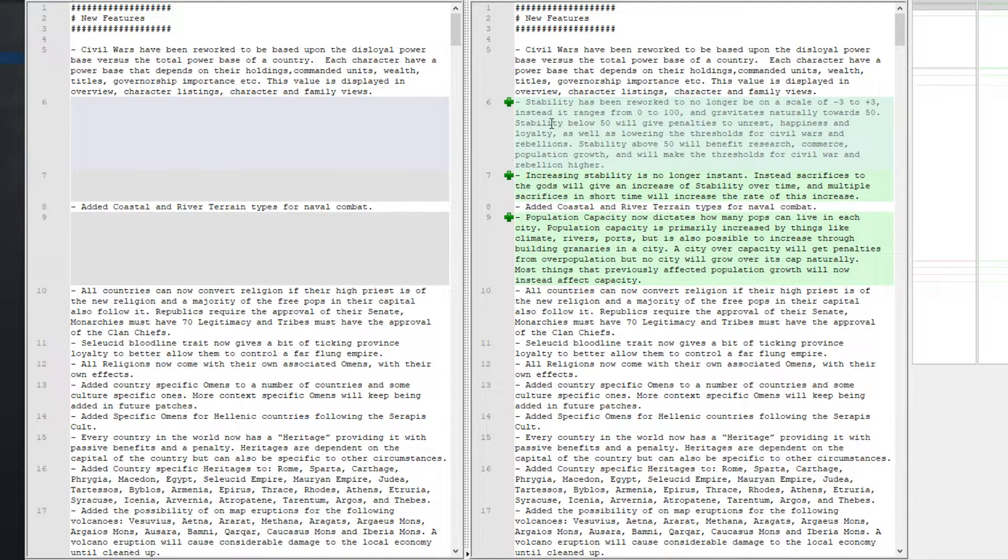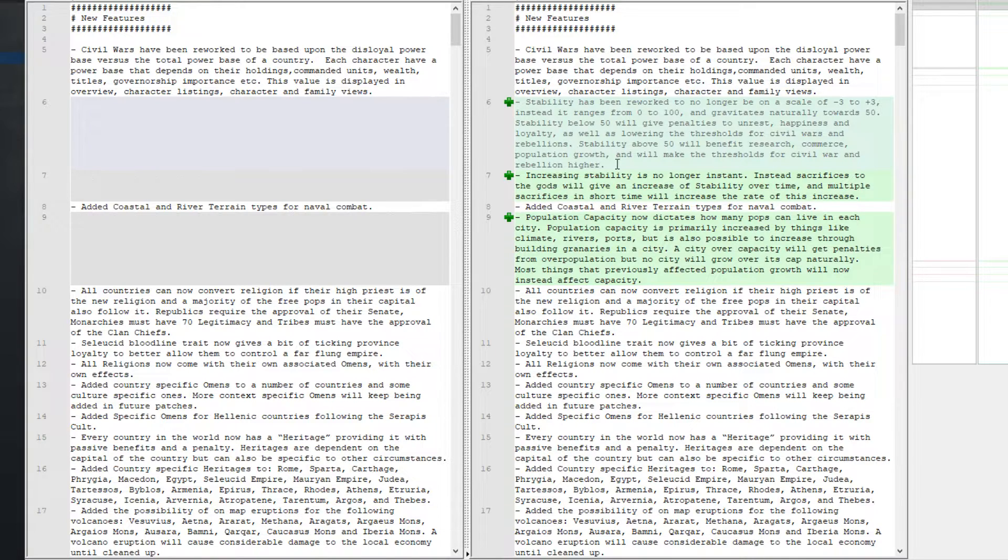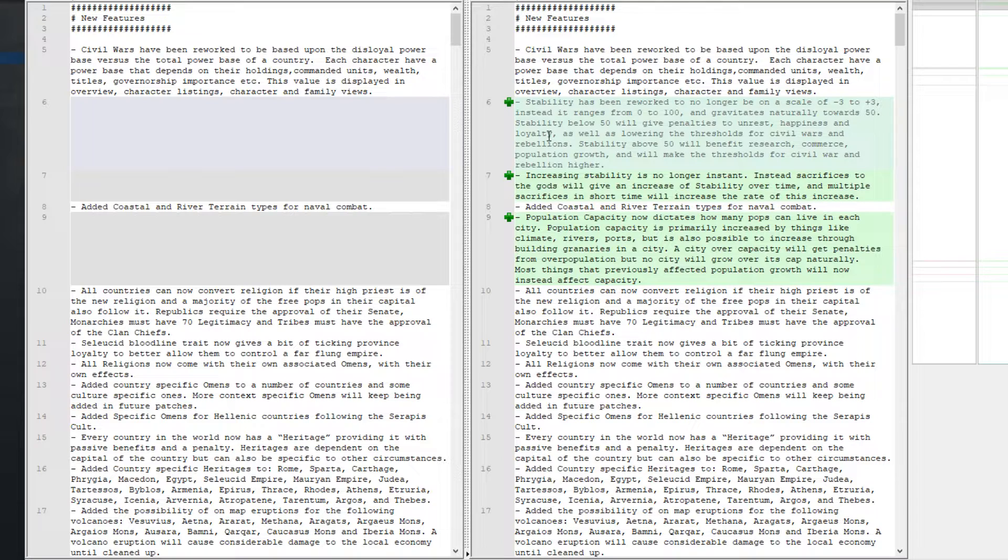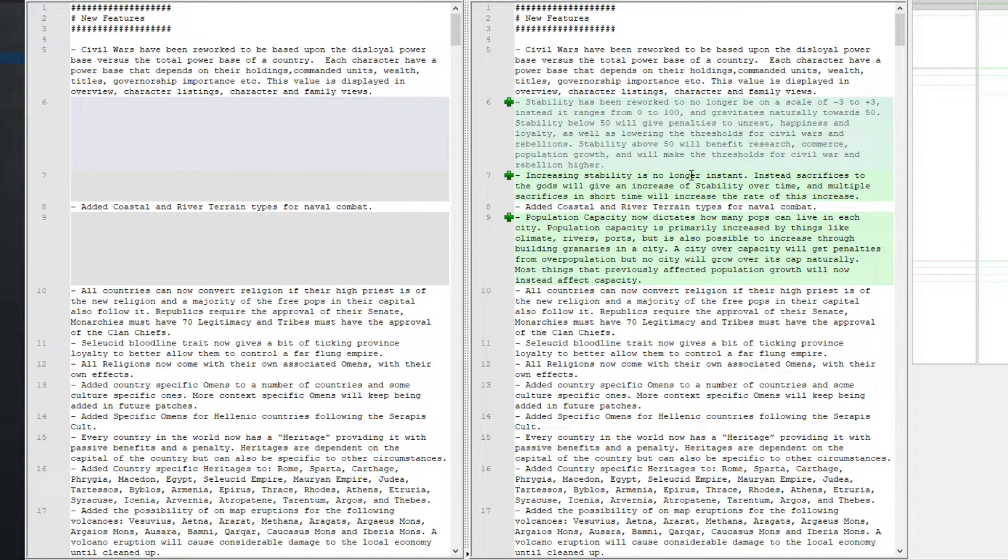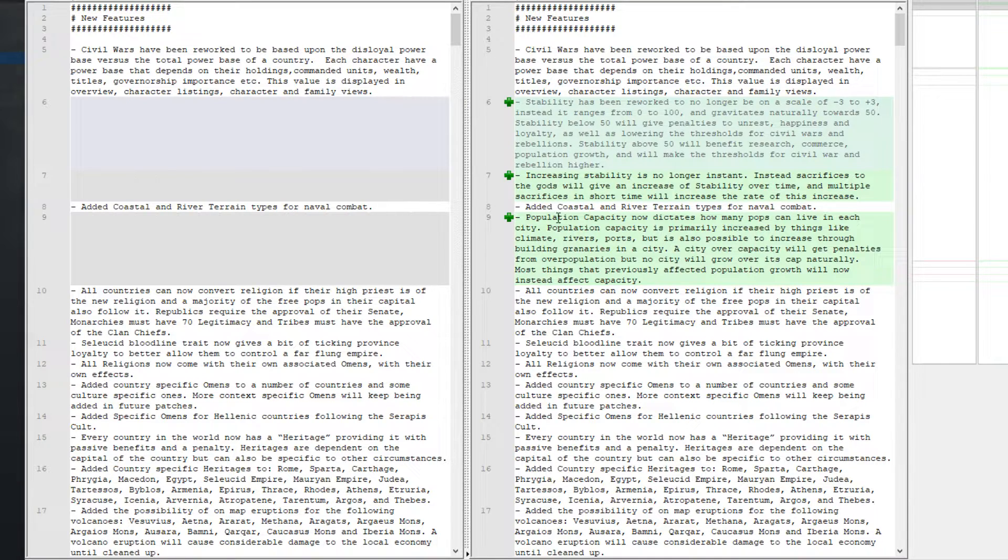So first off, stability rework. We've already heard all about the stability rework. It's now incremental, it's no longer a click a button get stability. Increasing stability is no longer instant. We know that.